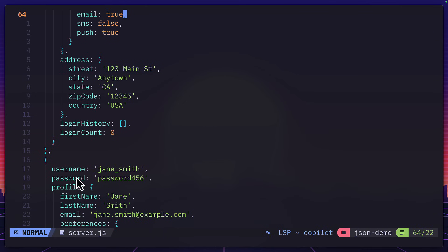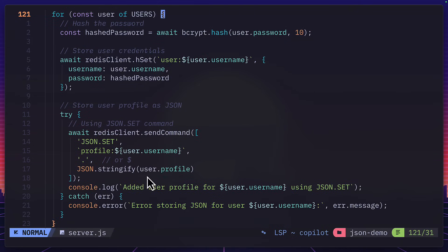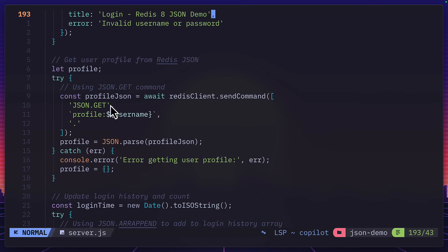Now the username and passwords here are saved as a Redis hash using the hset method. The profile information here, so the user profile stuff, is saved as json using the json set command. Of course, there's also a json get command to get json data.